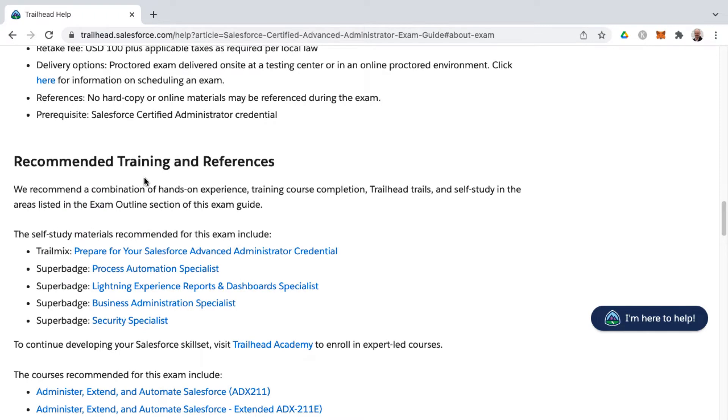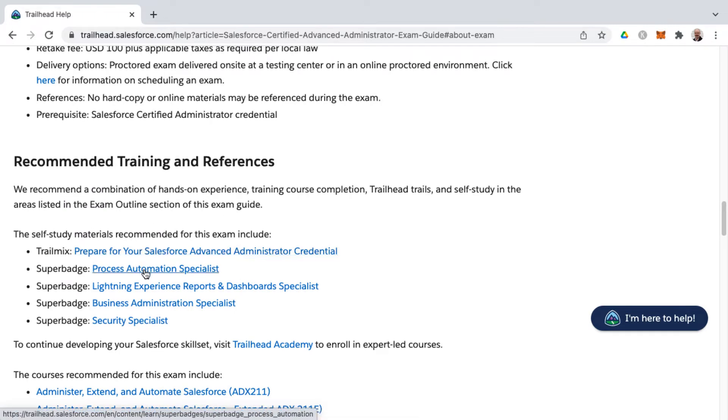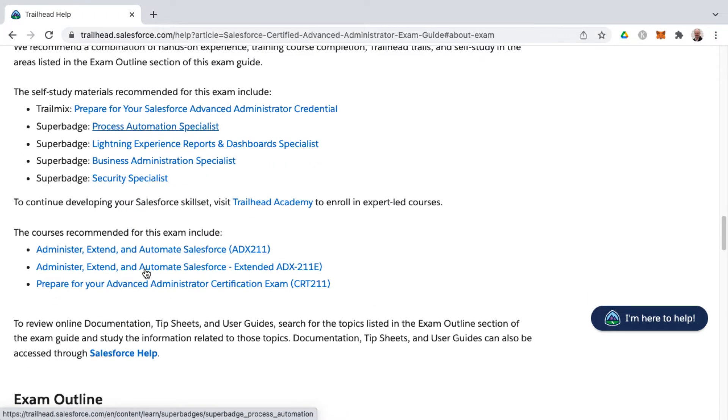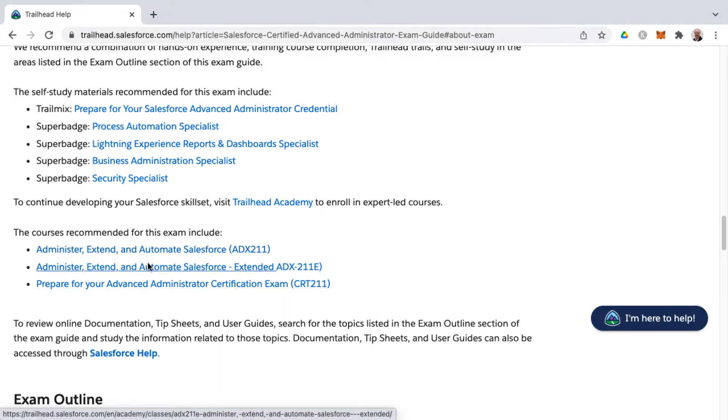Scrolling down below the recommended training and references, Salesforce provides their own trail mix, as well as several super badges that will help you study towards the Advanced Administrator certification, as well as their own paid courses, which run between $4,000 to $5,000, I believe, and that's for in-person training.